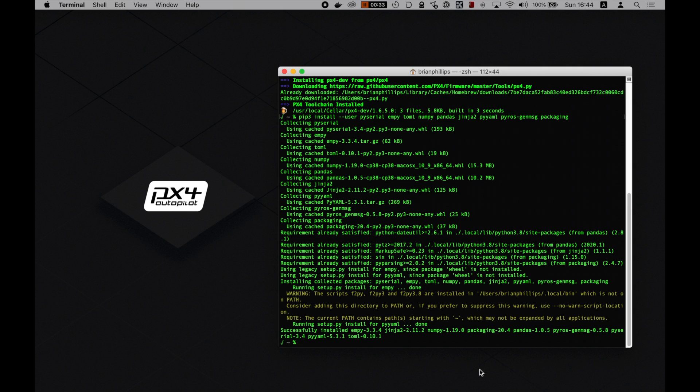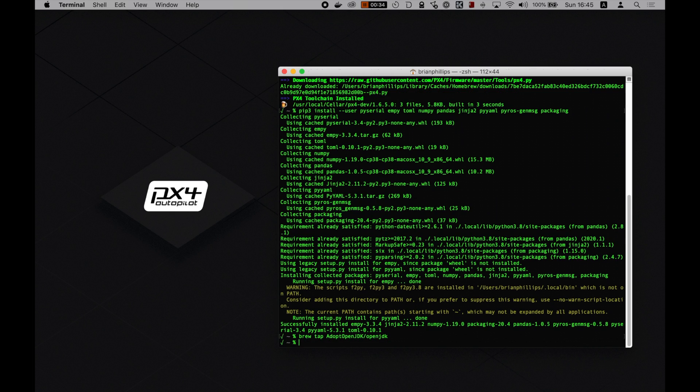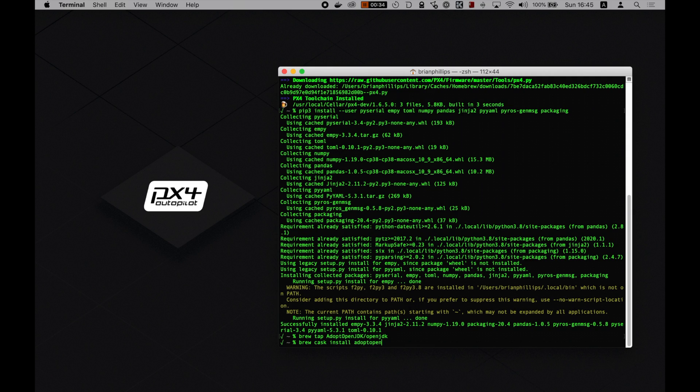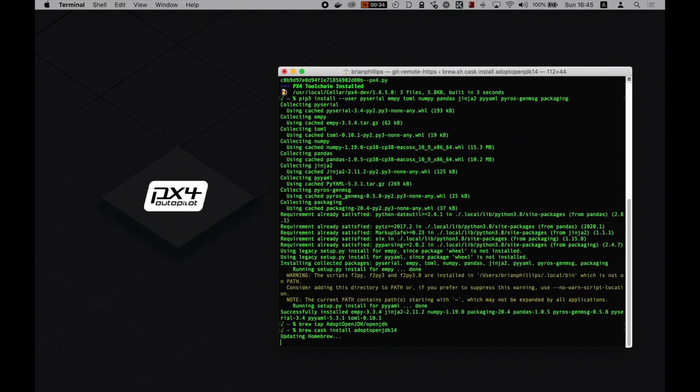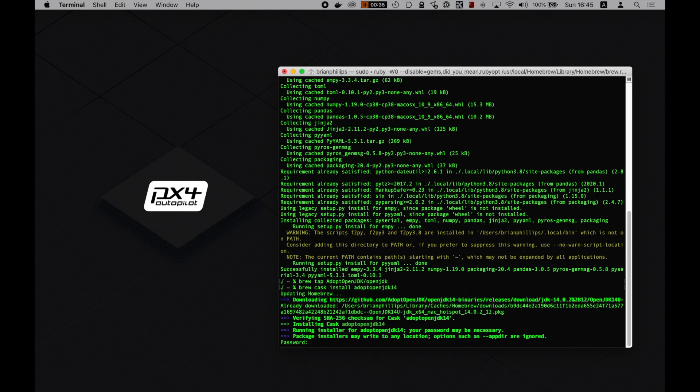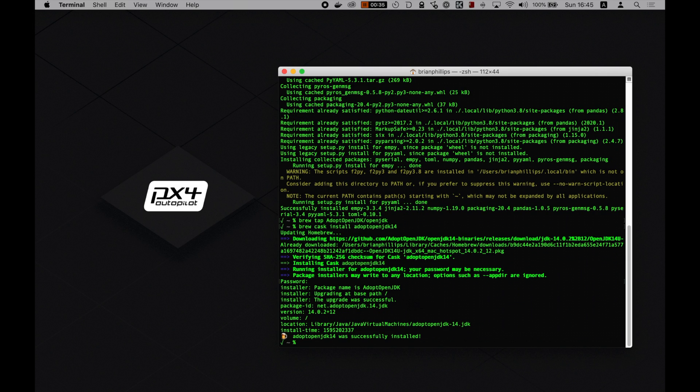Let's install the simulator, which is the last step in the process. To do so, type the following command in your terminal: brew tap adopt open jdk forward slash open jdk, then type brew cask install adopt open jdk 14. And type your password. Then type brew install px4 dash sim dash jmav sim.